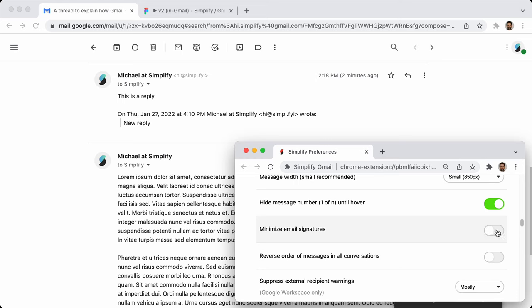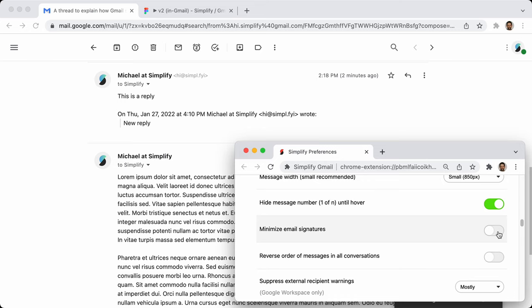Hiding email signatures: I was the co-founder of Google Inbox, and one of the things we did was try to minimize email signatures. Gmail still detects email signatures as a relic of Google Inbox — Gmail itself just doesn't do anything with it. So I'm able to make use of what Gmail is doing but not using itself. Detecting signatures is no easy task — it's not something Simplify does all on its own.